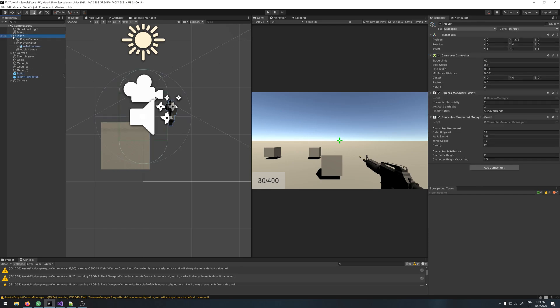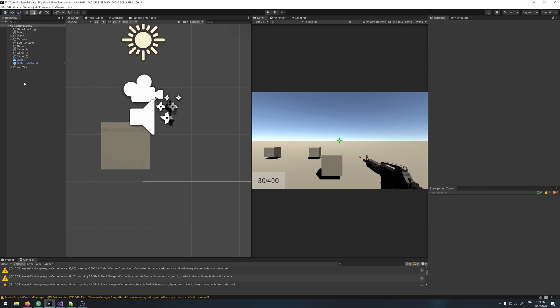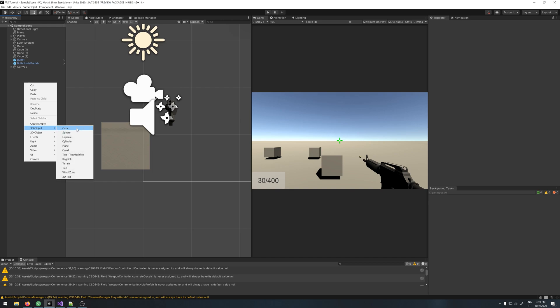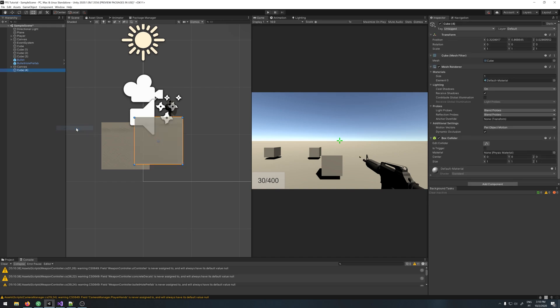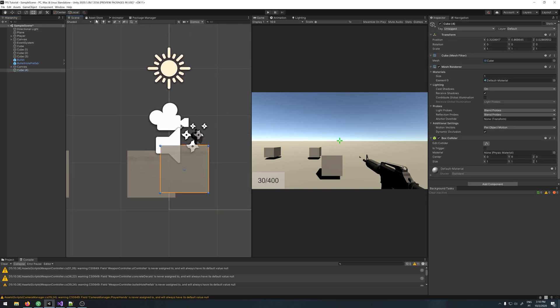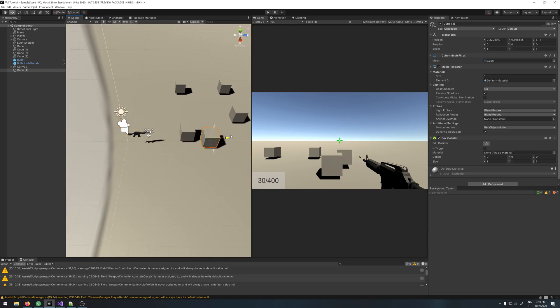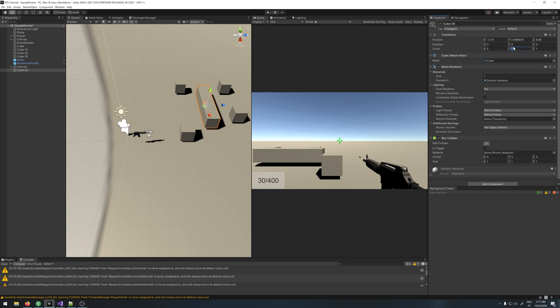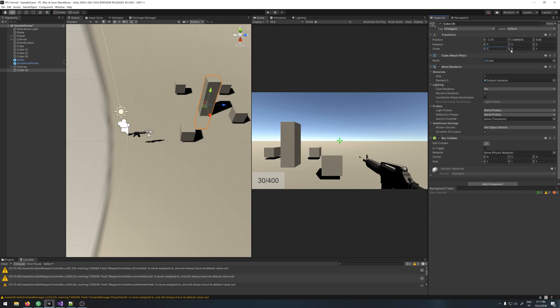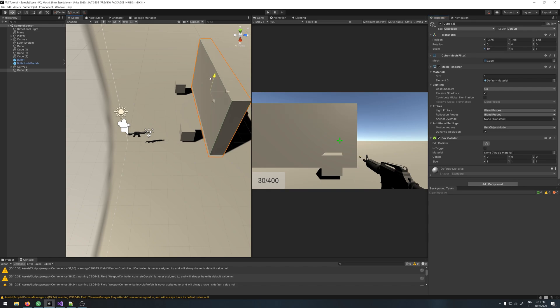Before we play the game, let me just create a wall so we can see better our recoil. Now let me move it here and increase it, say 10. Yeah, like so. And let's try it out.